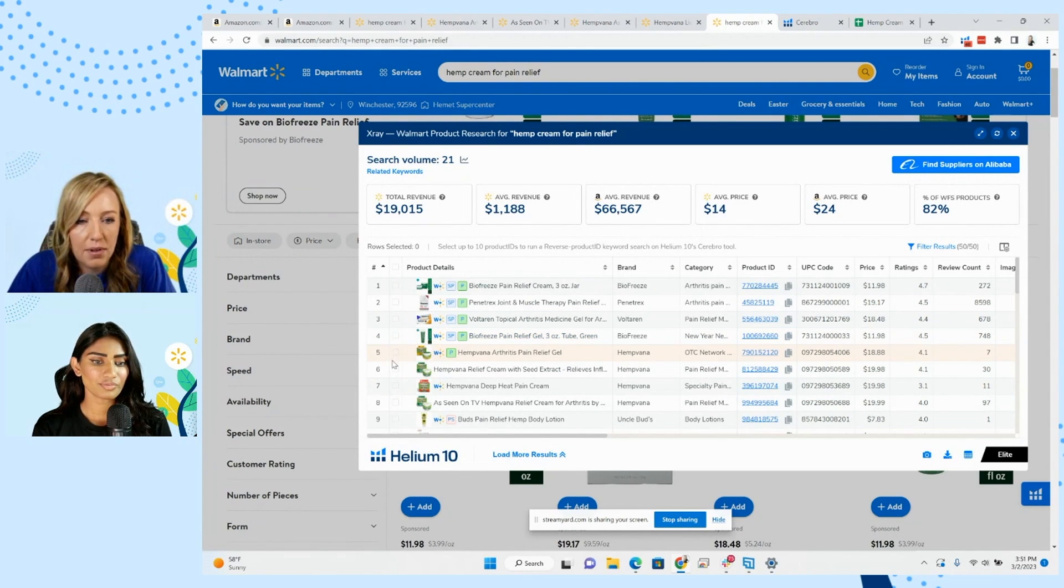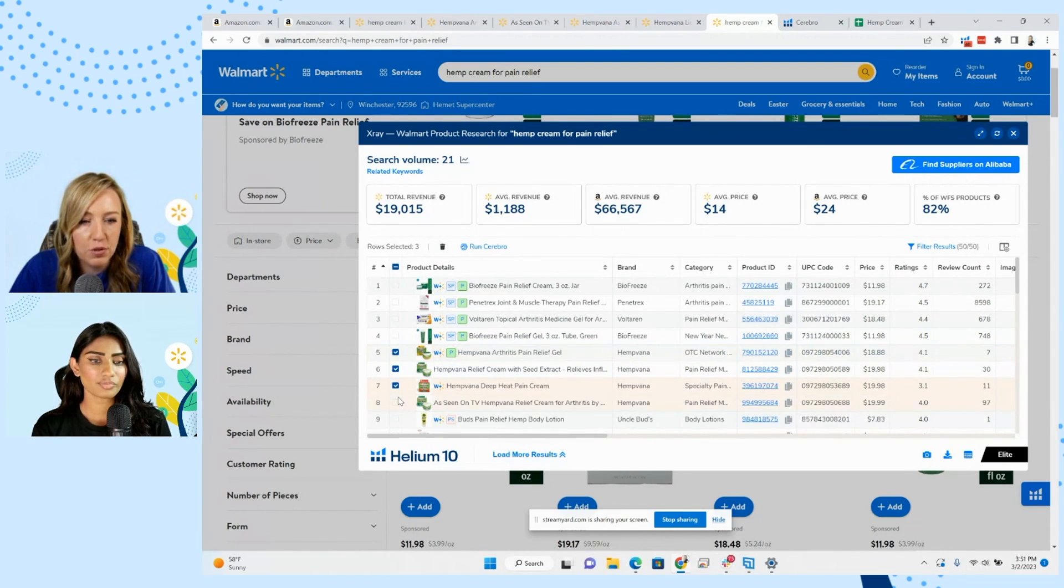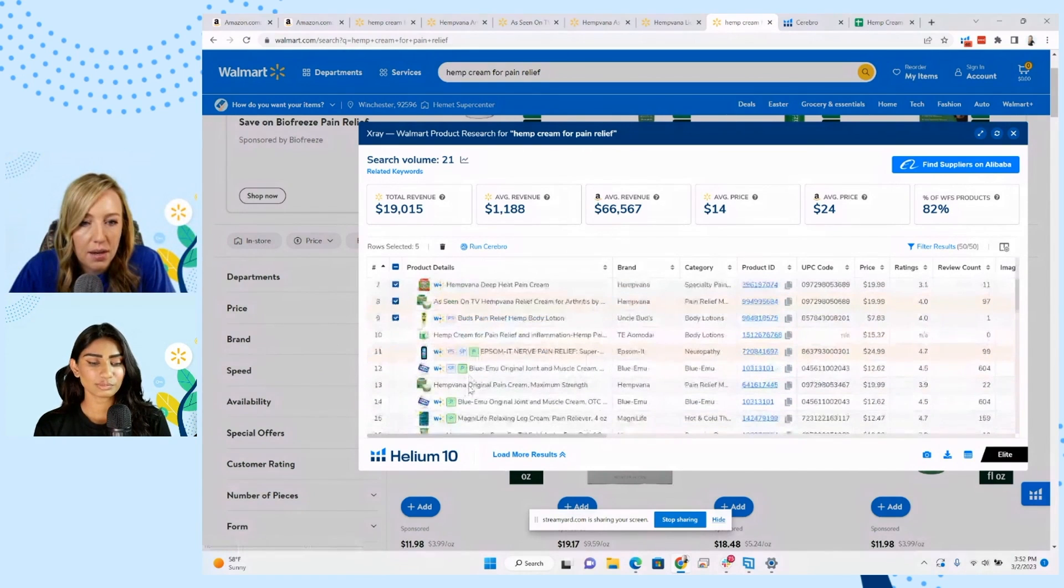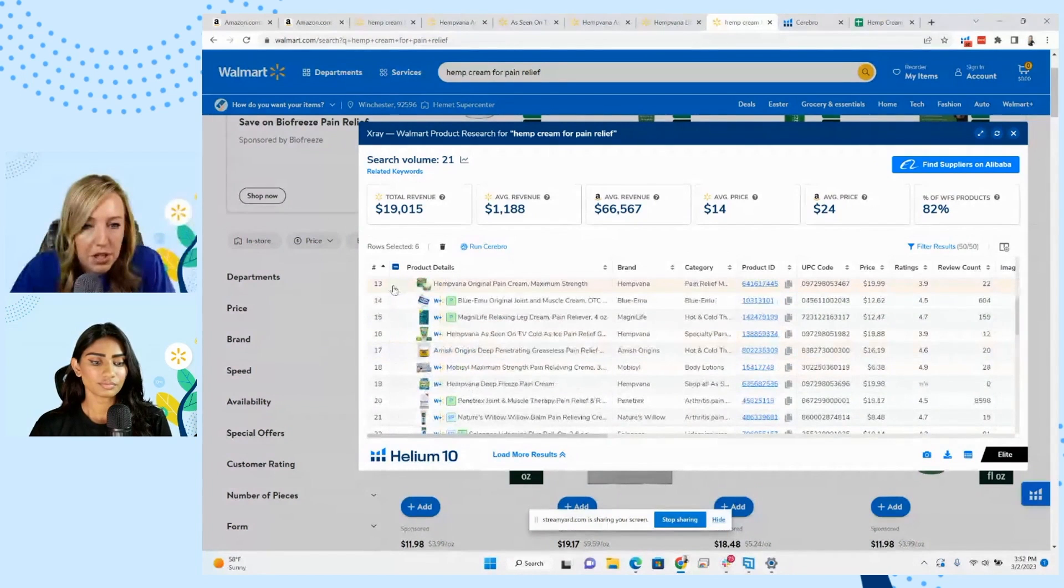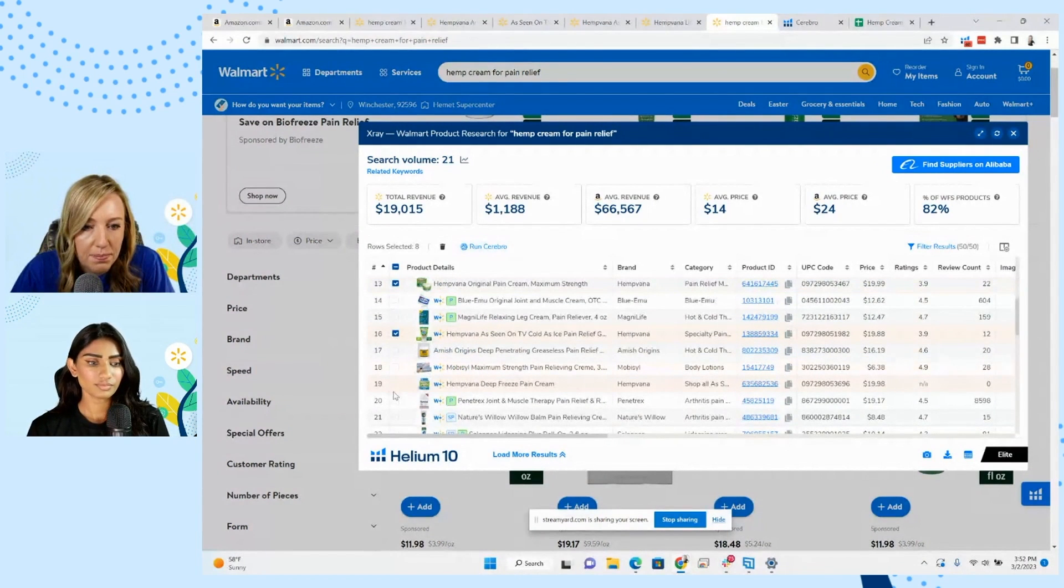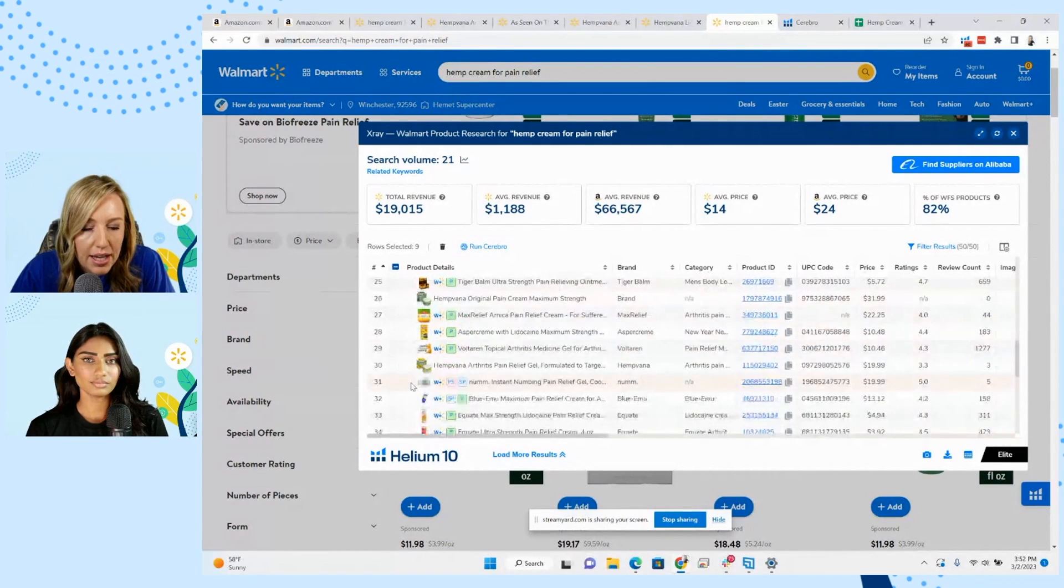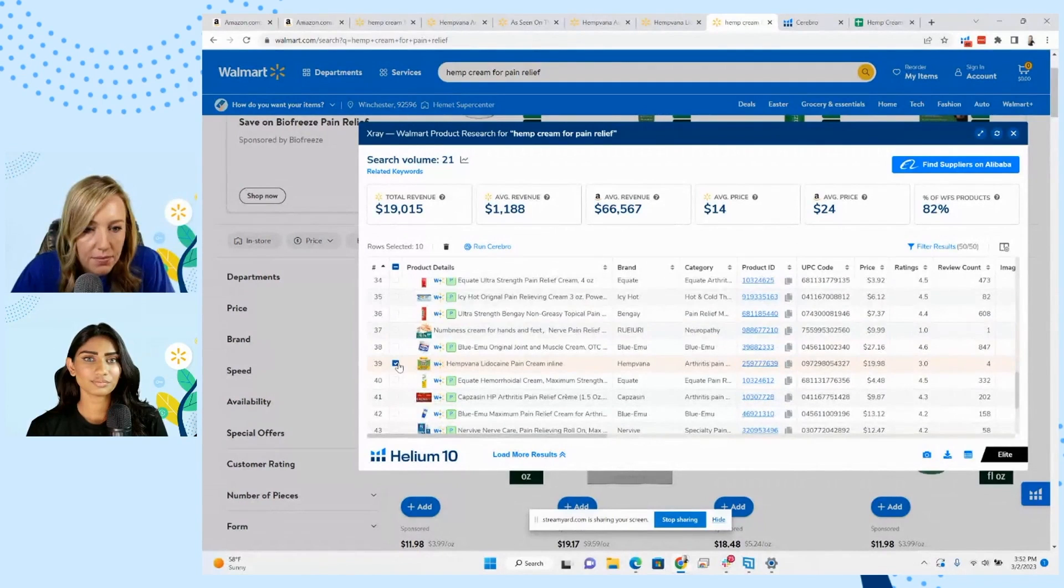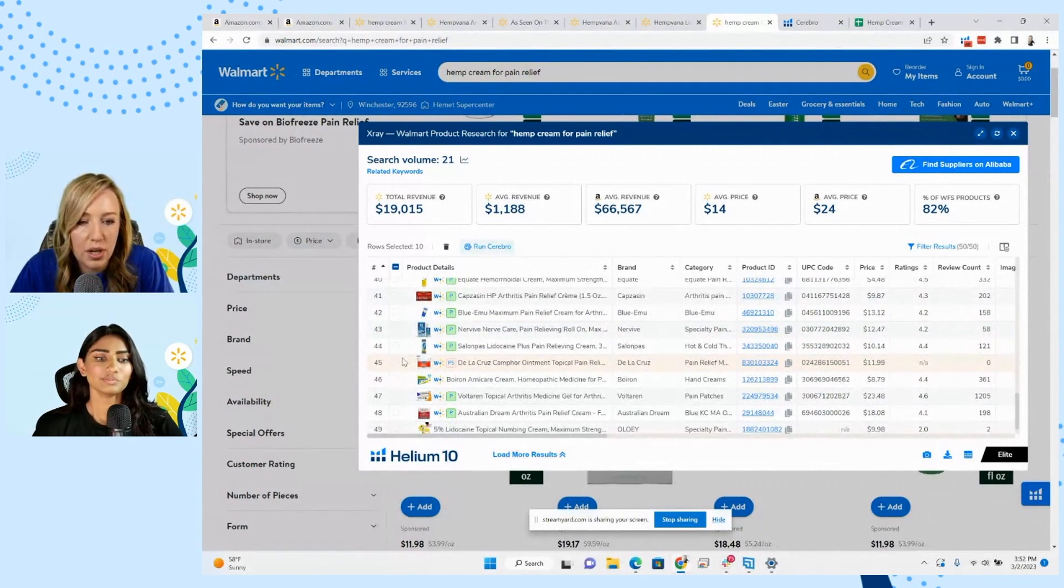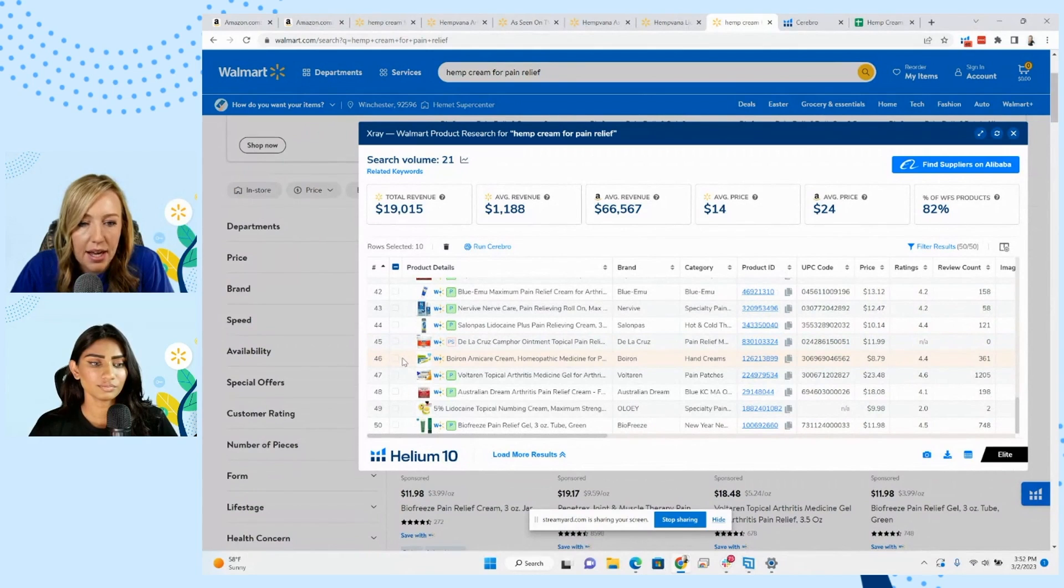So if I take a look at this, I've got some hemp fauna products that I'm going to check off. They have quite a few. We've got buds pain relief, hemp body lotion, hemp cream, pain relief, hemp cream. So we've got a bunch of hemp products here, hemp fauna, Seamon on TV. So we'll go ahead and click all of these different competitors here. And I think we've got a lot of them. So if you're on elite, you can actually go up to 20 and some of the other plans are about 10 at a time.